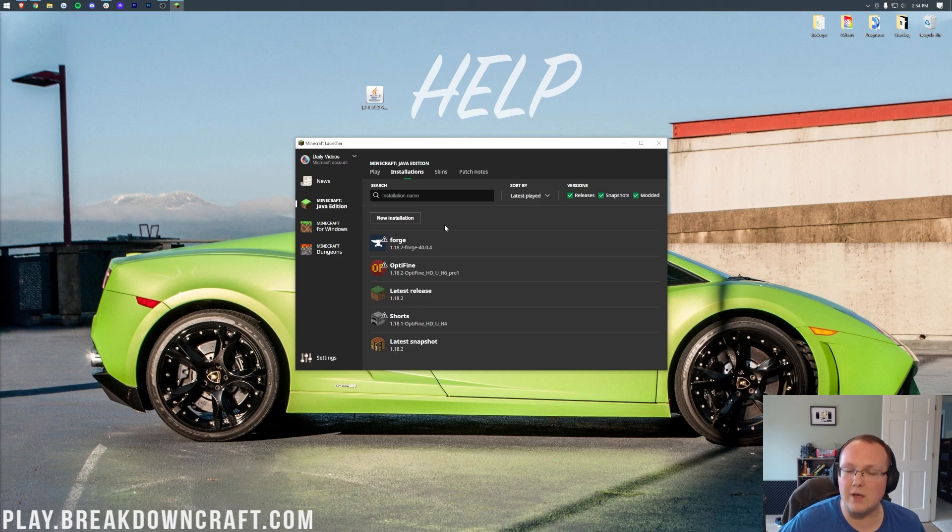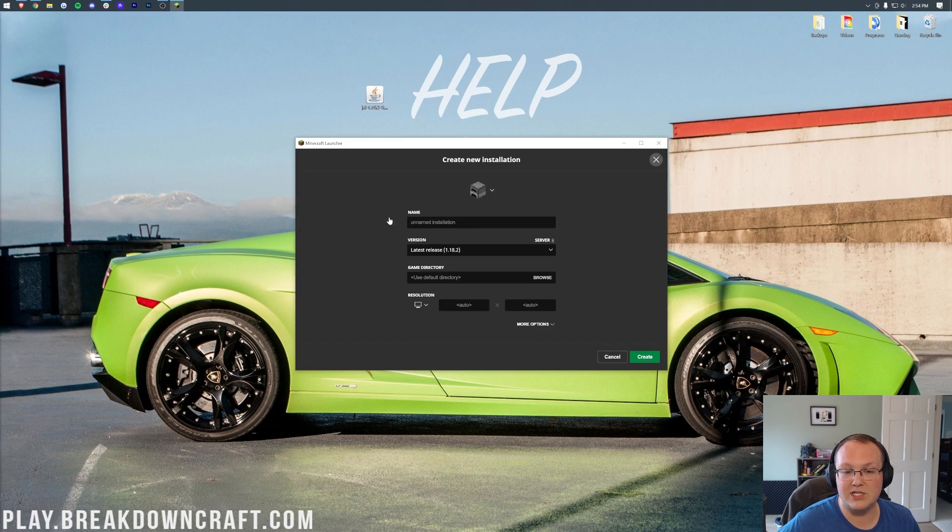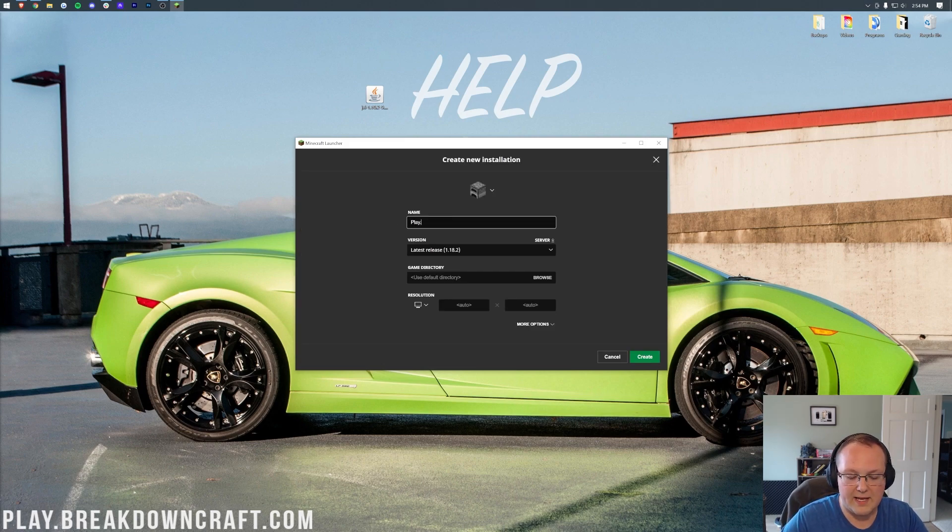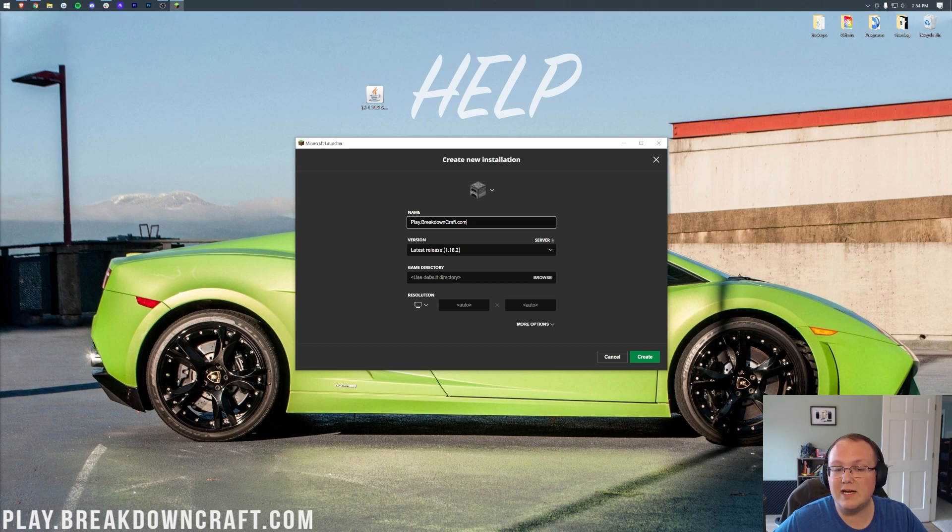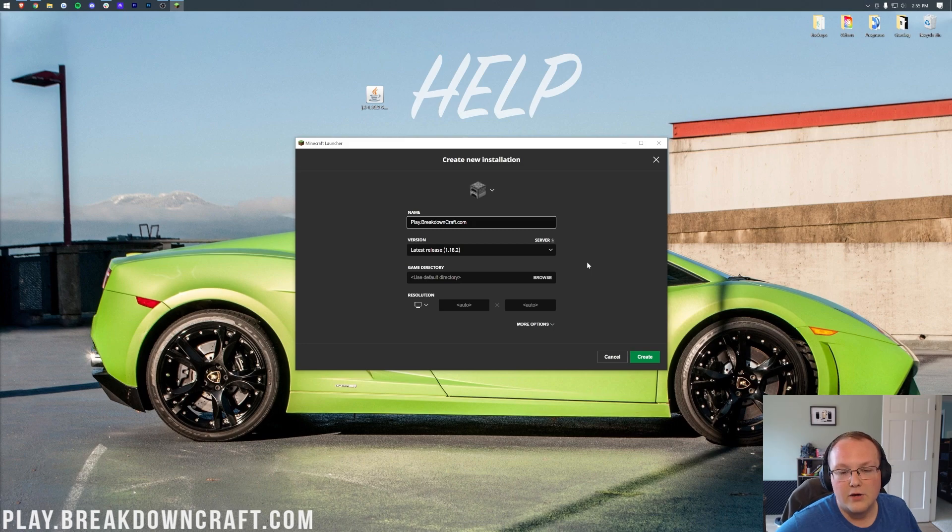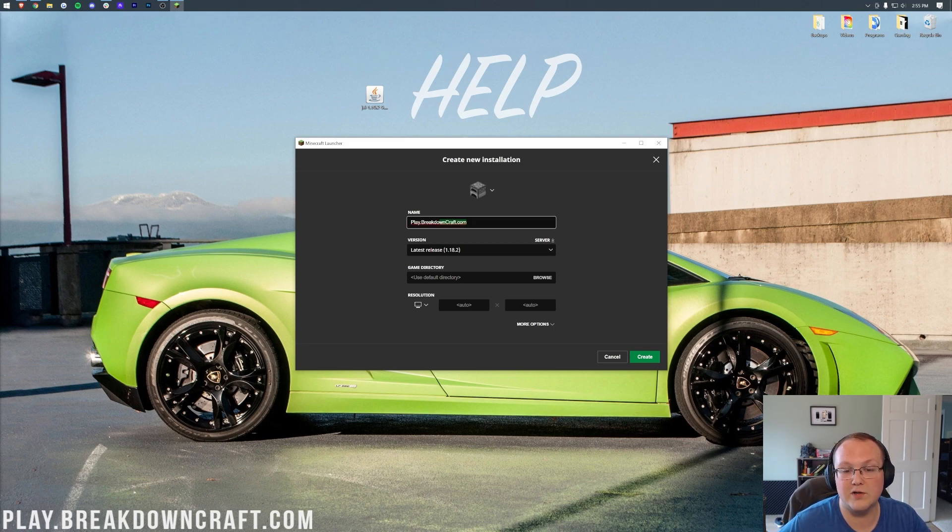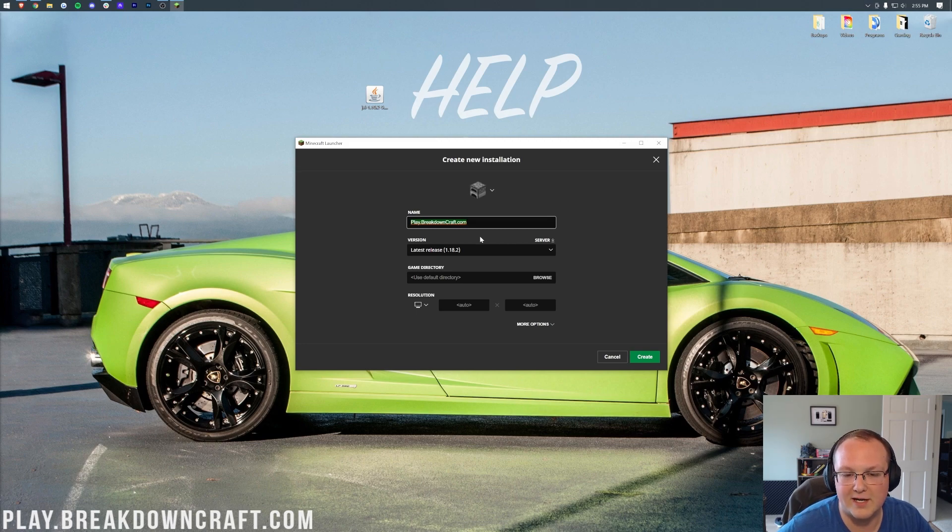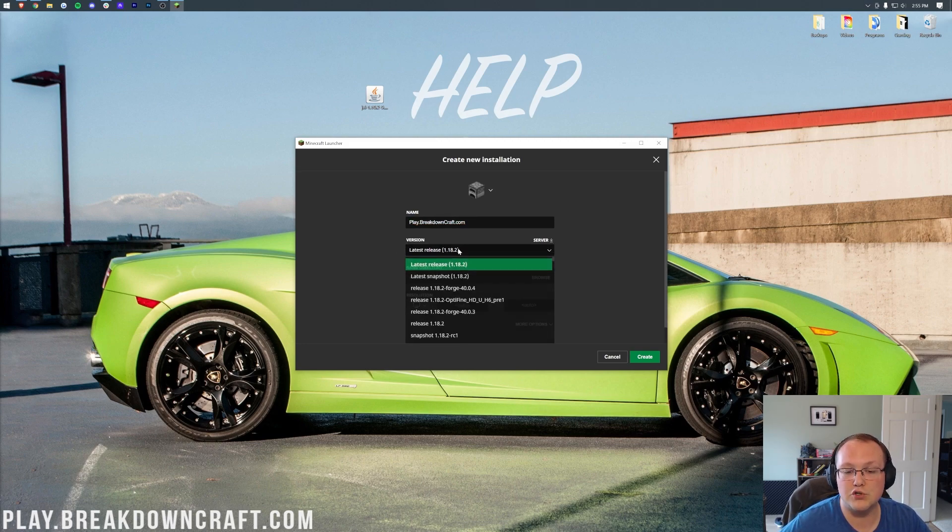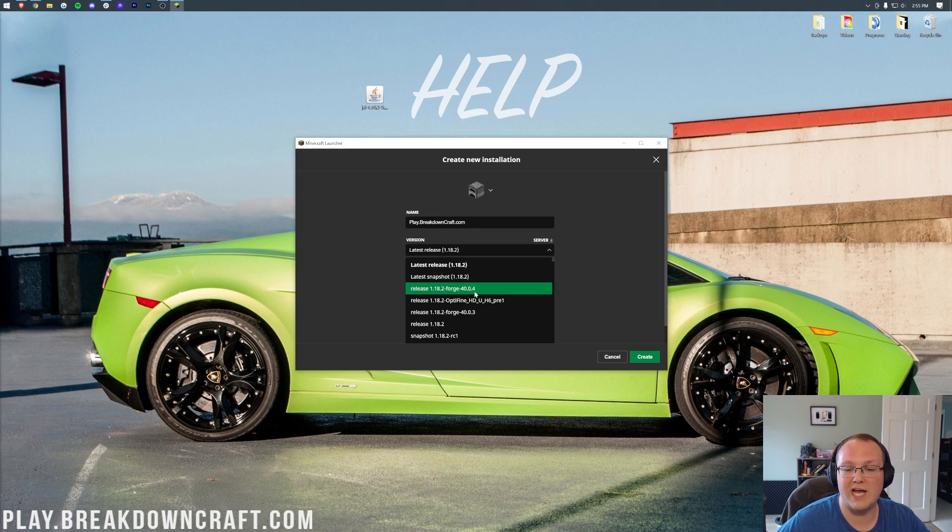But for some of you, you still won't have Forge or the correct version of Forge 1.18.2. And to fix that, go ahead and click on New Installation here. Then you can name this whatever you want. I'm going to name it play.breakdowncraft.com. However, you can name this whatever you want, it is up to you. The reason I named it that is because that is our own incredible 1.18.2 Grief-Protected Survival and Skyblock server. It truly is the best Minecraft server in the multiverse, so come play on it.